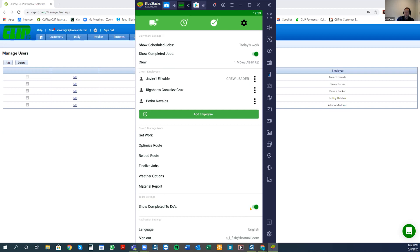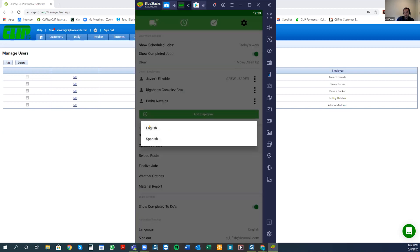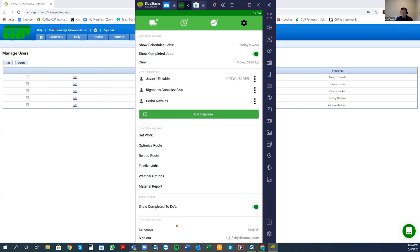'Show completed to-do's' is self-explanatory — it lets you see to-do's you've done and completed in the past. Then we have 'language' — there's a big need for Spanish-speaking workers in the field, so we've developed the option to translate the whole app. When you click on Spanish, it will log you out and you'll have to log in again, but everything — all tools and menus — will be in Spanish, making it easier for Spanish-speaking crew leaders to adapt. Under 'more,' you also have the option to sign out so the device can be passed to other crew members.